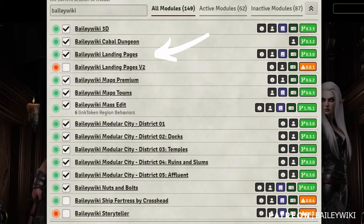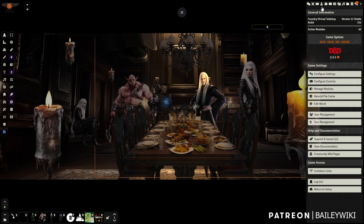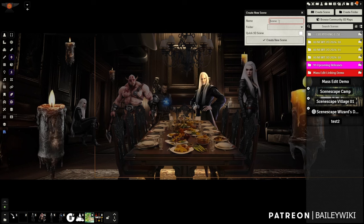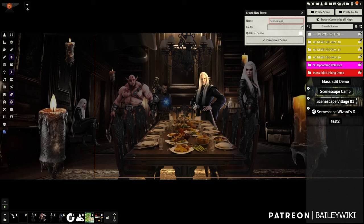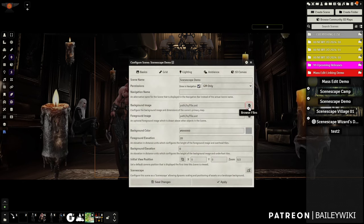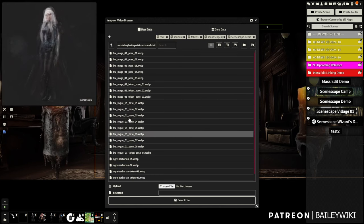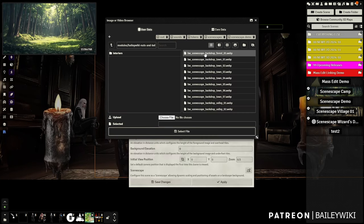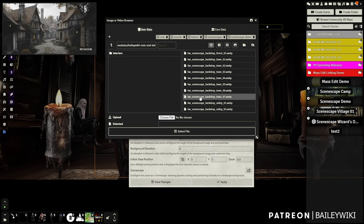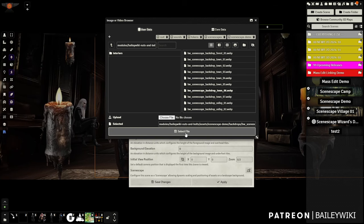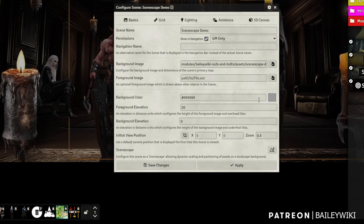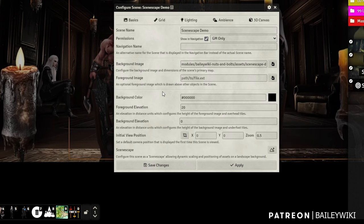Once you have those installed and active, let's start making a scene together. We'll just create a scene and call it 'Scenescape Demo.' It's just a normal scene. Now we're going to pick a background image — in the free Nuts and Bolts stuff we have all these background images, so let's do a town.